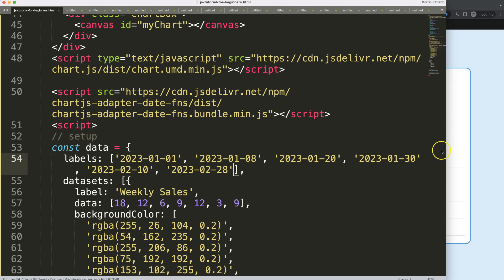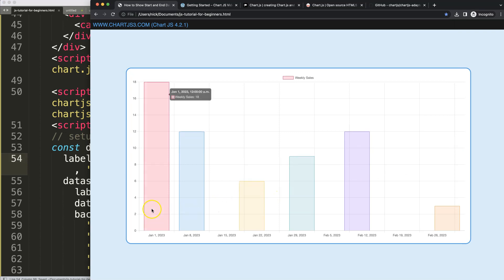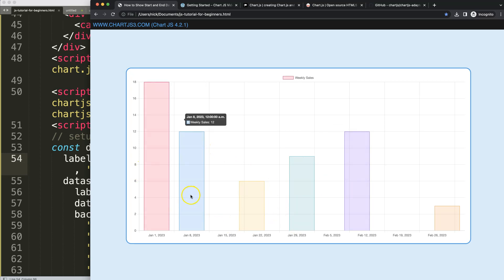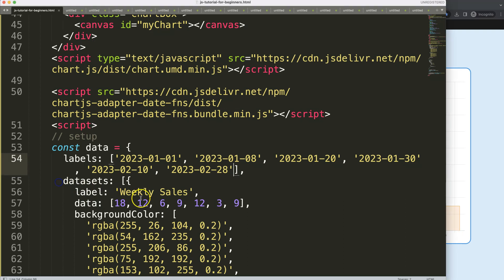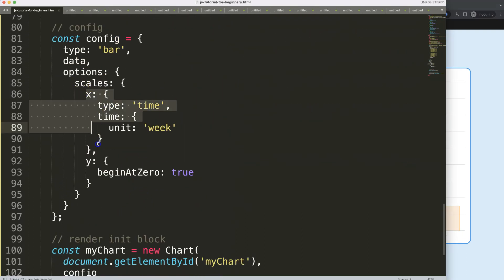Now we have six values. After saving and refreshing, you can see the data is now spread across the chart. The grid lines don't align exactly because the date values aren't evenly spaced — this is more appropriate for a line chart. But we want to focus on showing the starting and ending date of each week, like '1 Jan – 7 Jan', '8 Jan – 14 Jan', and so on.